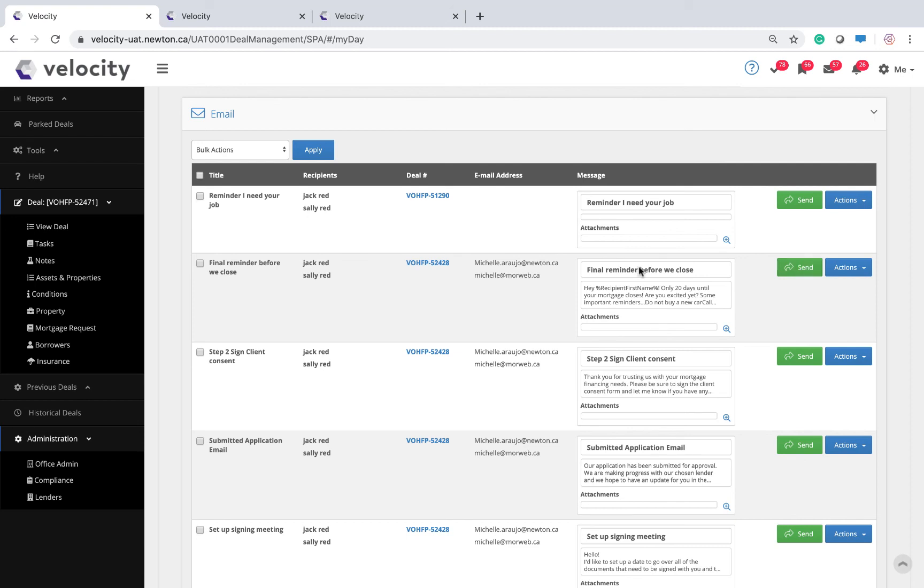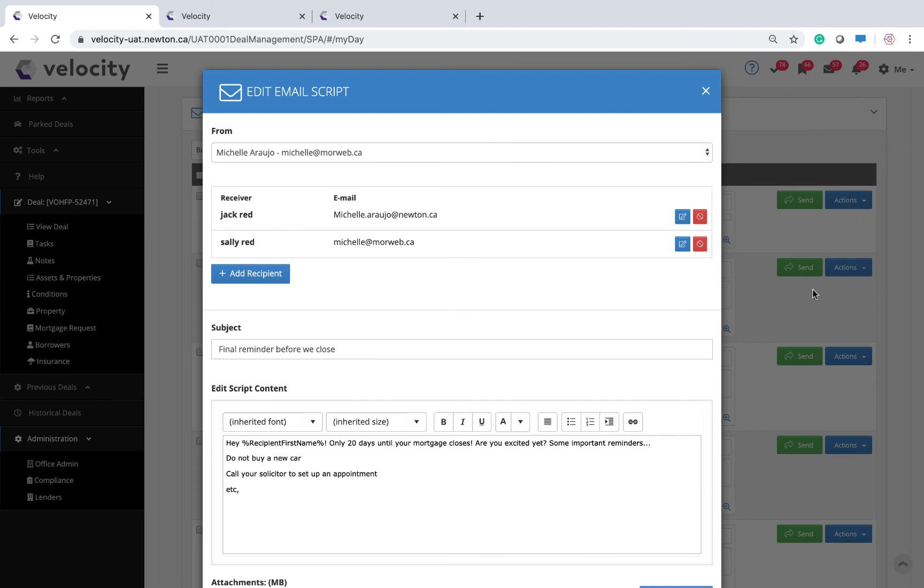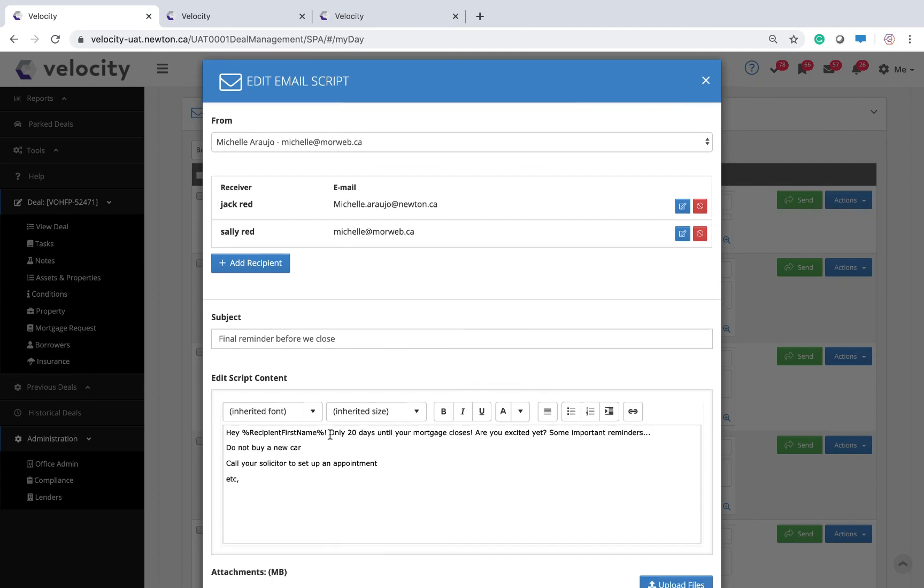If I prefer, I can go in and I can postpone until tomorrow or a different day. I can reassign this task to someone else, or I can click the edit button if I want to add anything else into my prepackaged text.